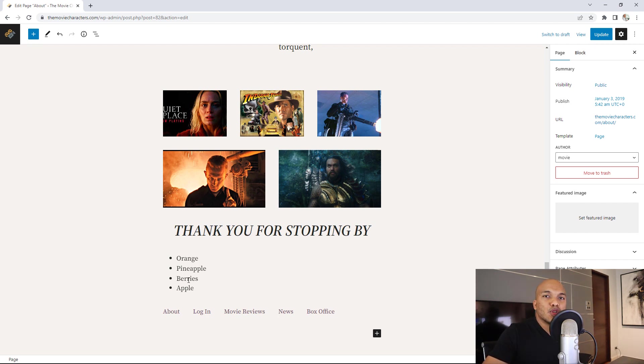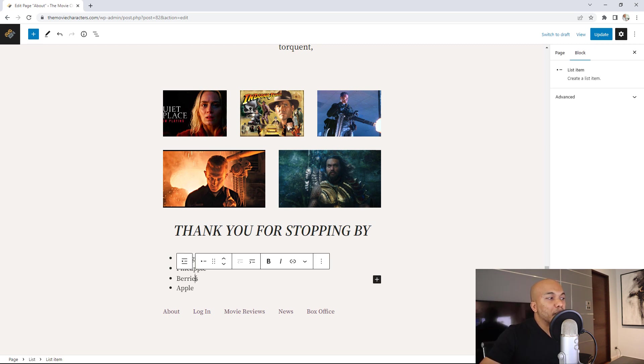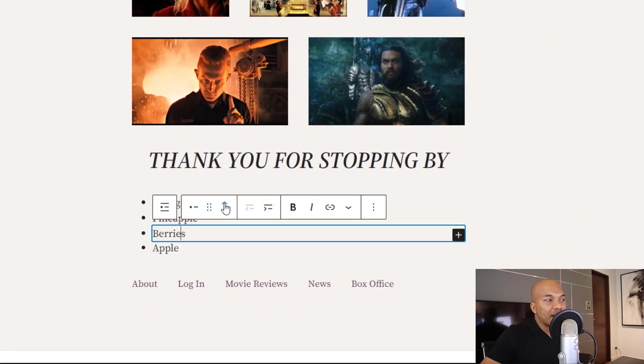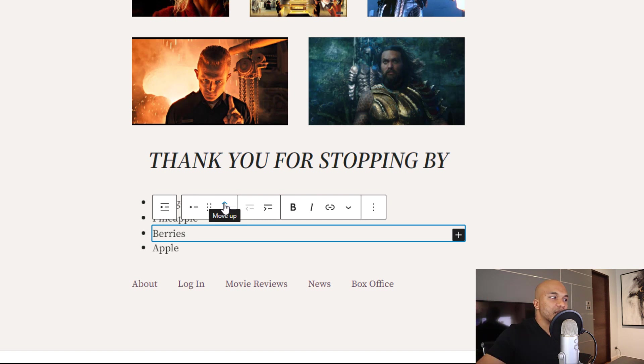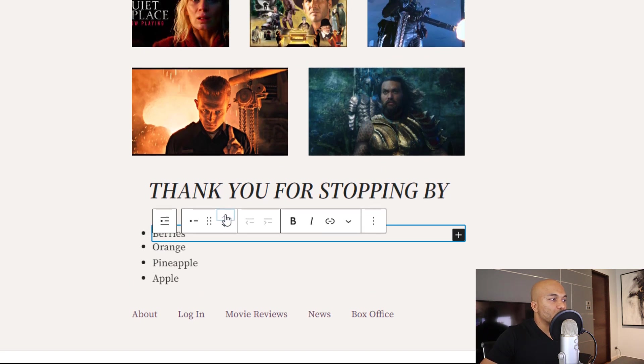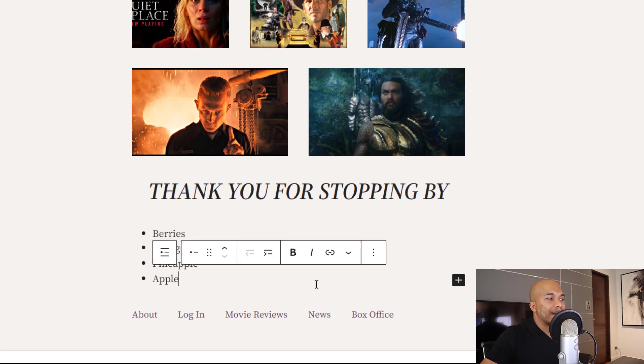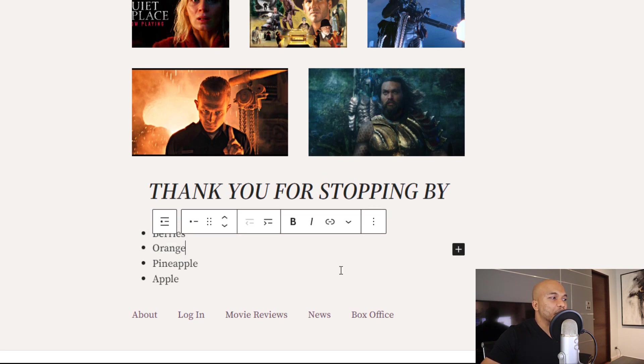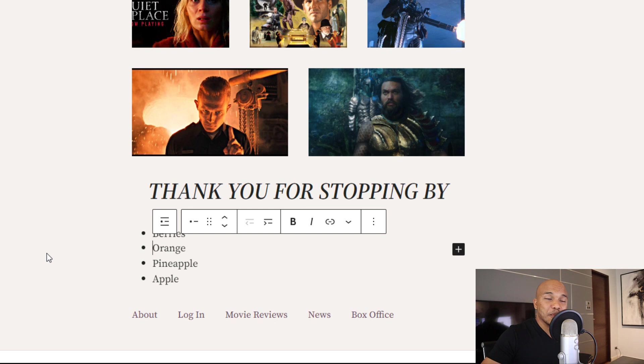I can click on berries right now and then you can see I now have access to either move up berries or move down berries. So I can move berries up, move berries up again. And there it is. Berries is now at the very top. Honestly, I never knew this option wasn't available with the current version of Gutenberg.